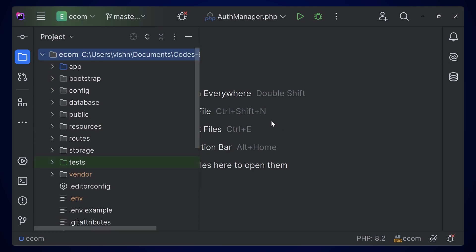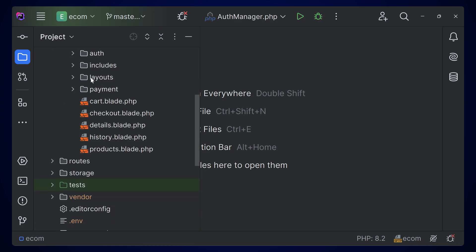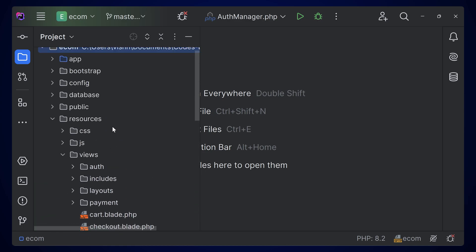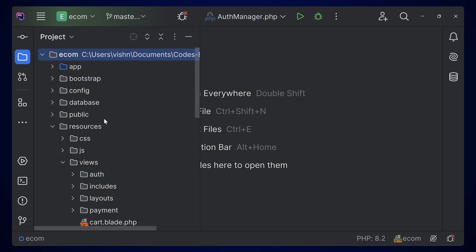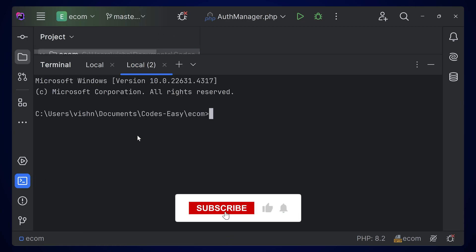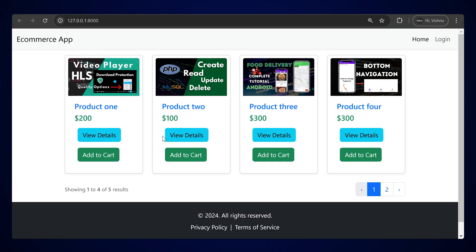If you go to resources and inside the views, you can see these are the views that we're having currently. Now we'll be seeing how to add a custom error page. Let's try running this application, so simply use php artisan serve. Open your application and we can see this is the application we did on the previous video.